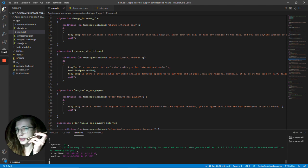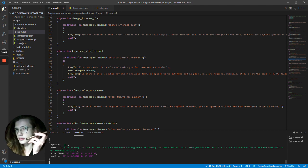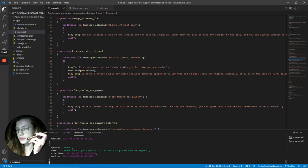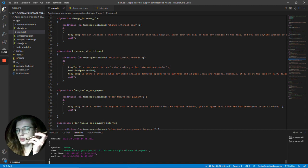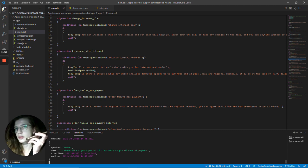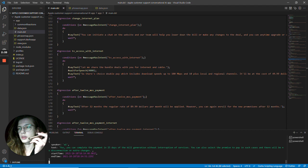Is there like a grace period if I miss a couple of days of payment? Yes, you can complete the payment in 15 days of the bill generation without interruption of services. You can also select the promise to pay in such cases and there will be no disconnection or extra charges. Wonderful.